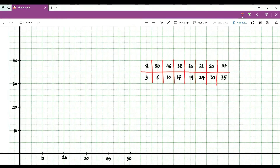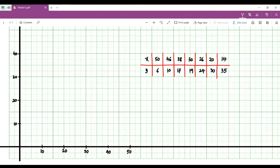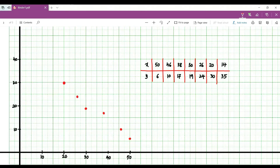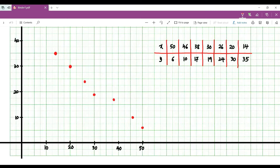For Example 3, plot the points: (56, 6), (46, 10), (38, 17), (30, 19), (26, 24), (20, 30), and (14, 35). Looking at this plot, it is making a negative linear correlation between x and y, because it is slanting to the left.